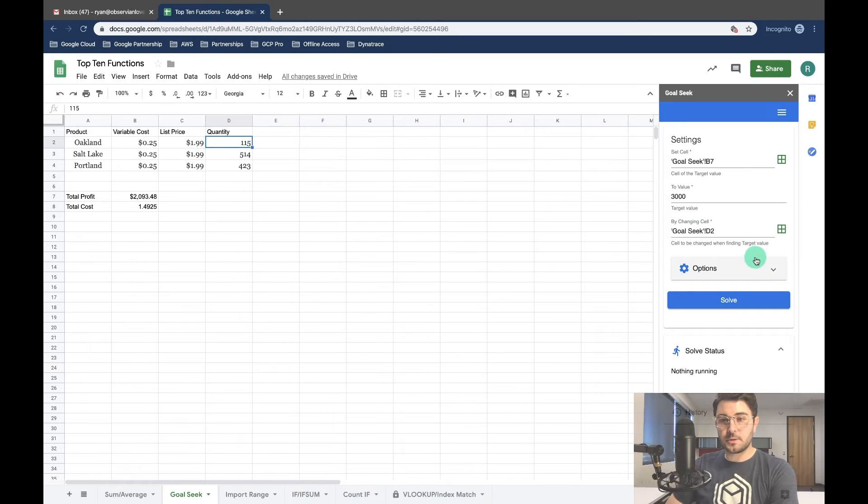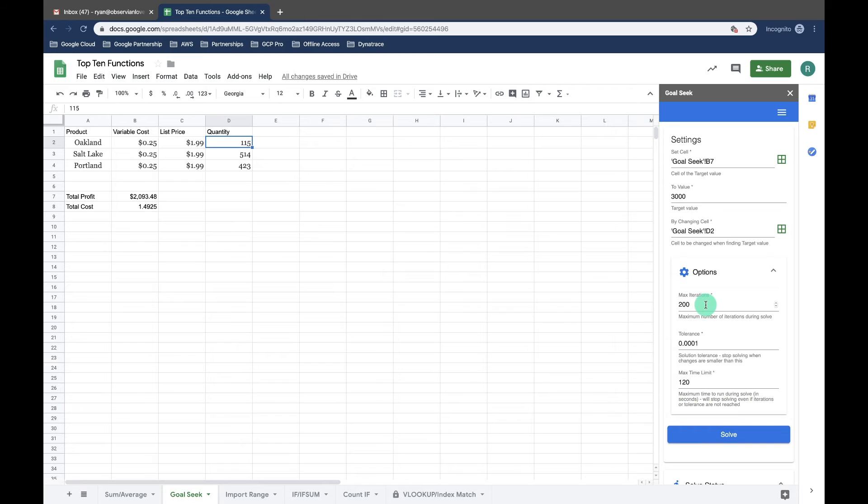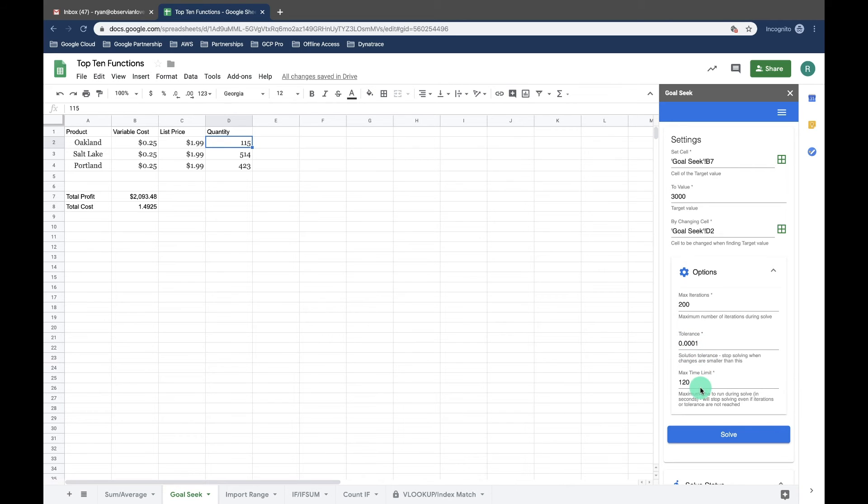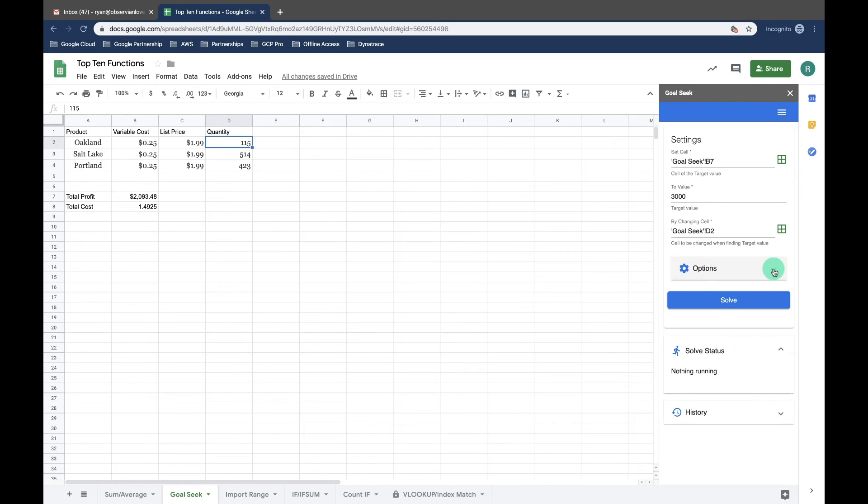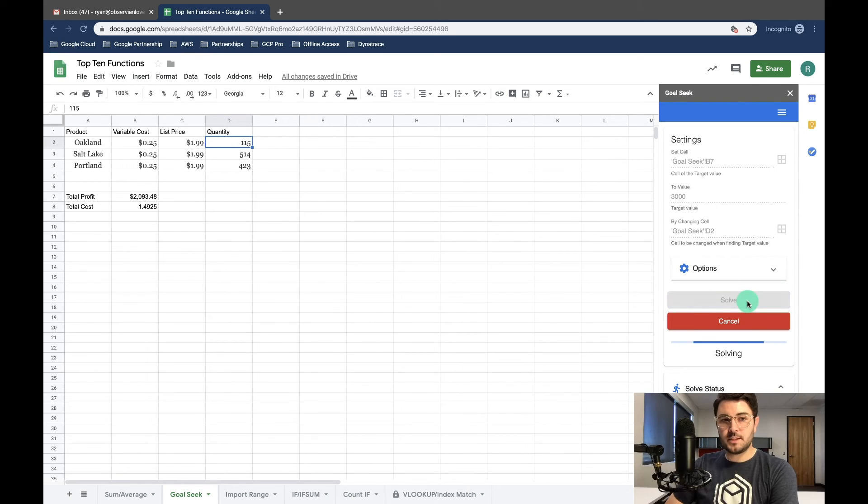Let's look at our options really quickly. So max iterations, it's going to go through 200 times and solve it each time. Then I'm going to set our tolerance level and our max time limit. I'm okay with all those defaults right now but just know that those are an option to change. And then I just have to hit solve.